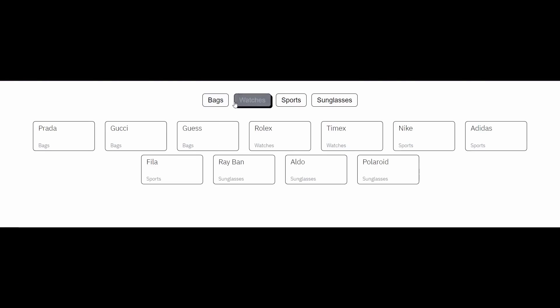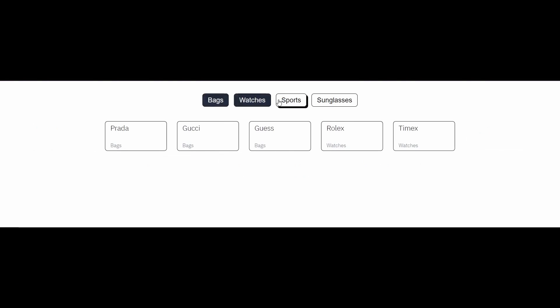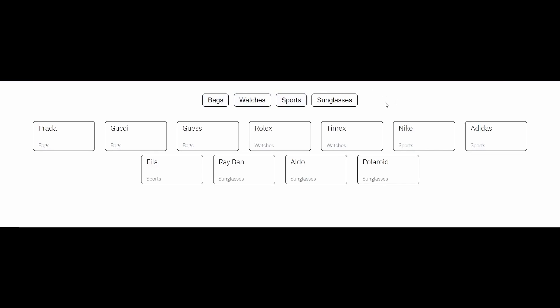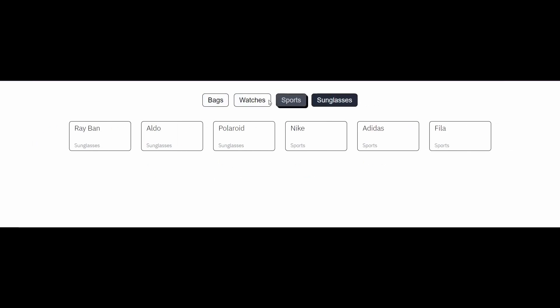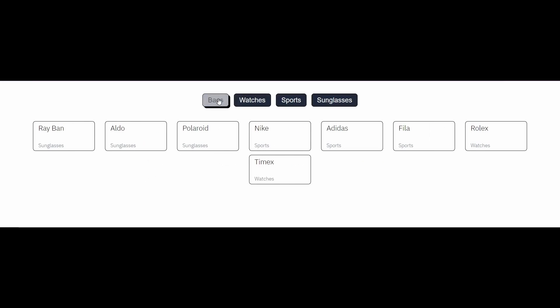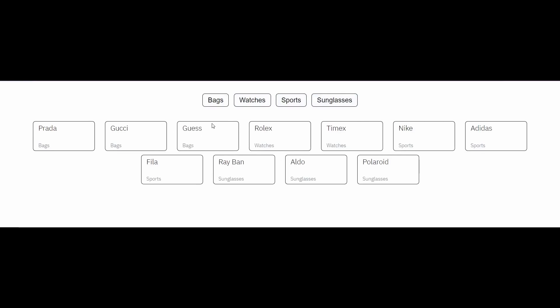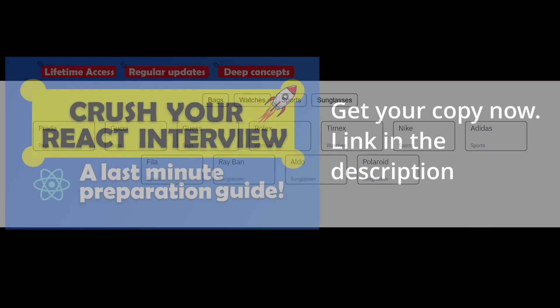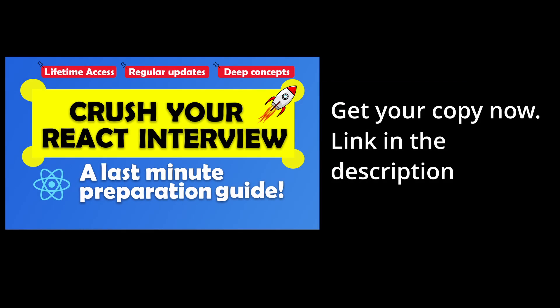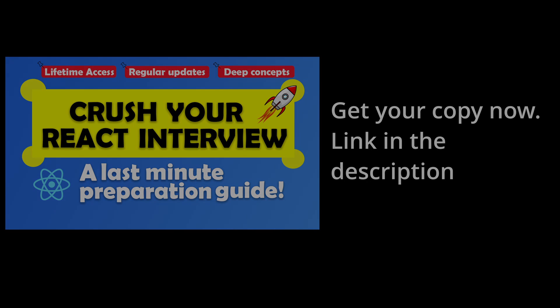Now if I select a single filter or multiple ones, the list of items updates based on the selected categories. If I deselect all filters, it displays the full list of all items. That's all for the video — this is a very useful mini project. If you enjoyed it and want more such videos, don't forget to like and subscribe and stay tuned for more.